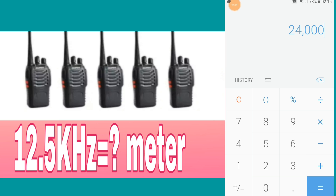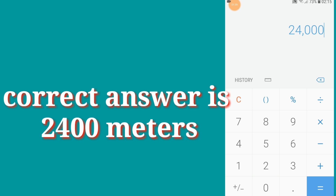12.5 is our frequency, and click on equal. Now you can see the result. The result is 2400 meters. That means almost 2.5 kilometers.